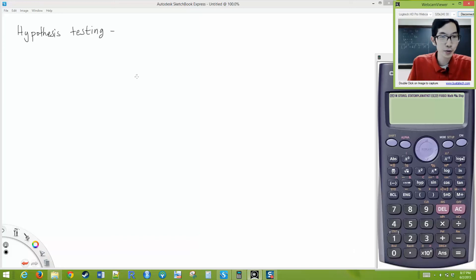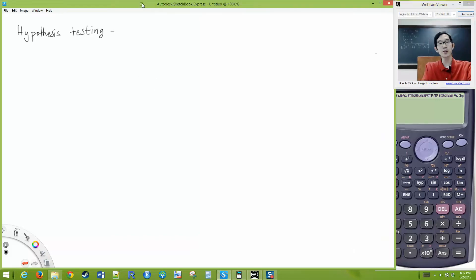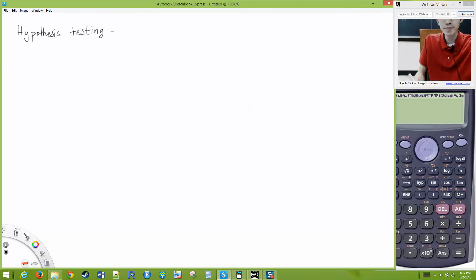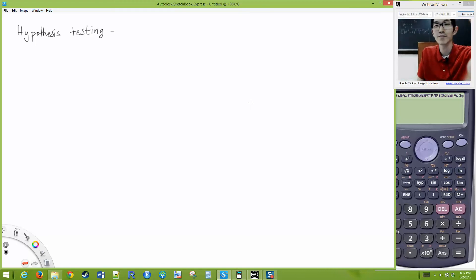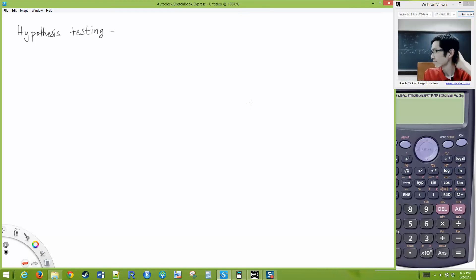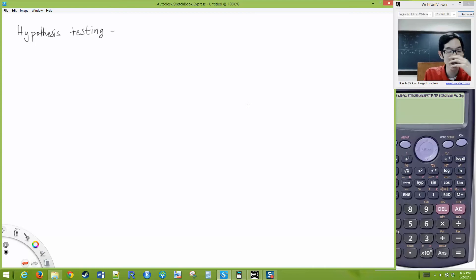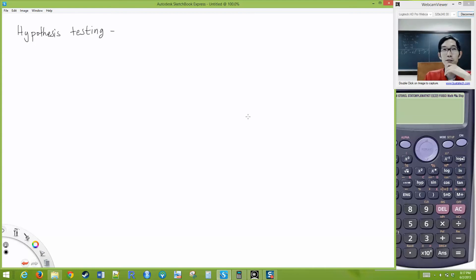Okay, I think it's working now. All right, so hypothesis testing. I hope we're gaining at least some appreciation for the subject of statistics — the idea of making conclusions from limited data.